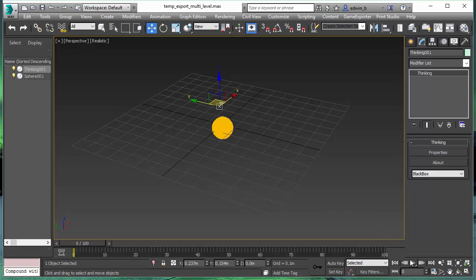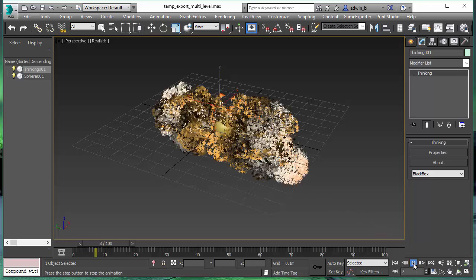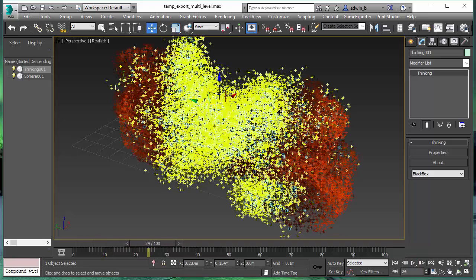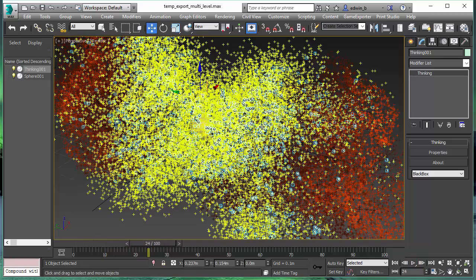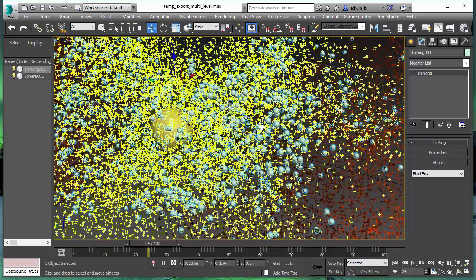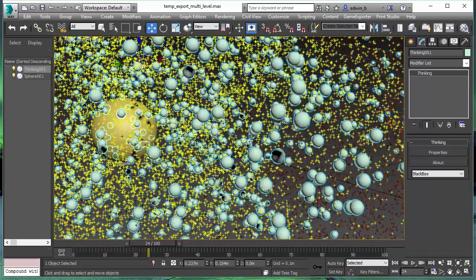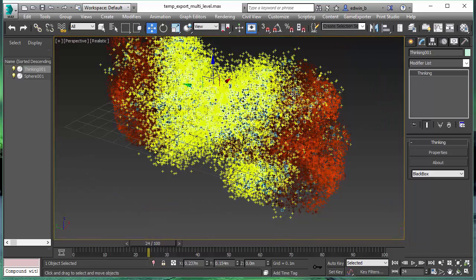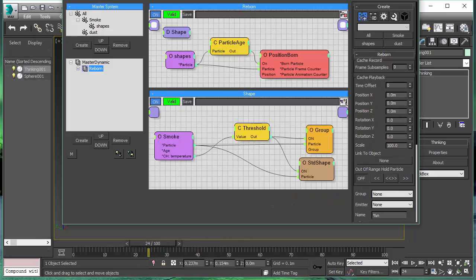First, let's have a look at the scene. What we can see here is a particle effect scene. We have a smoke fluid simulation going on. From the smoke particles, we emit shapes, these little spheres, and from these spheres, we emit another particle system, our yellow dust particles.